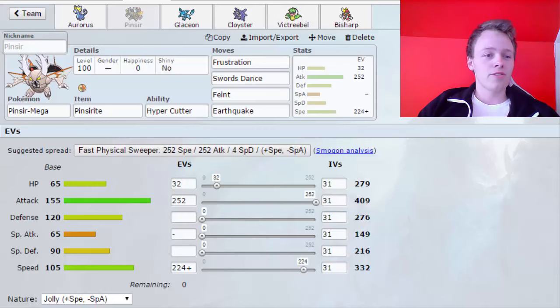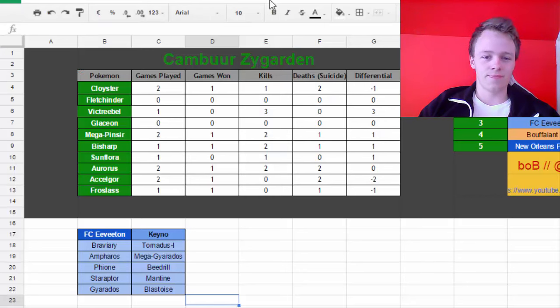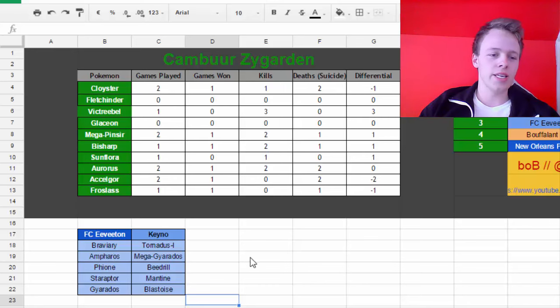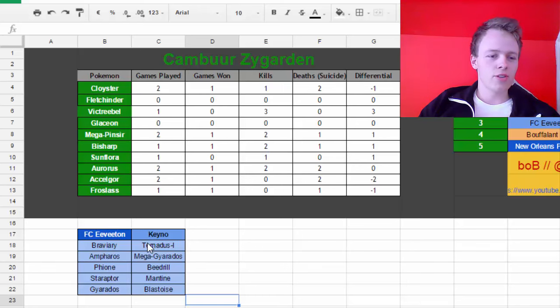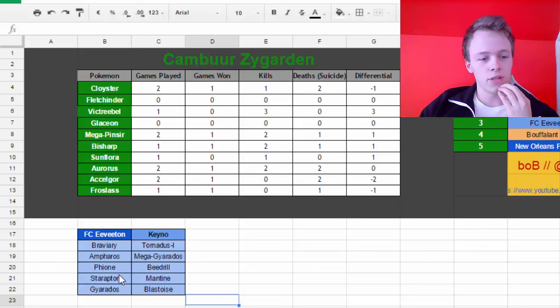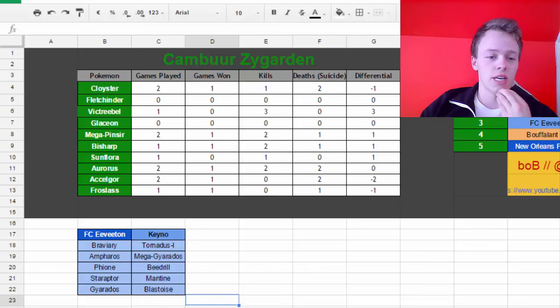But apart from that, this video, like I said, FC Eviton. And on the screen you can see the team that he is given by us. Braviary, Tornadus Incarnate, Empoleon, Mega Gyarados, Theon, Beedrill, Staraptor, Mantine, Gyarados and Blastoise.